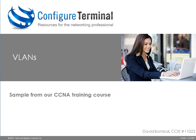Welcome to this Configured Terminal presentation. My name is David Bombal, CCIE 11,023. This is a short sample from our CCNA training course which you can find at configuredterminal.com.